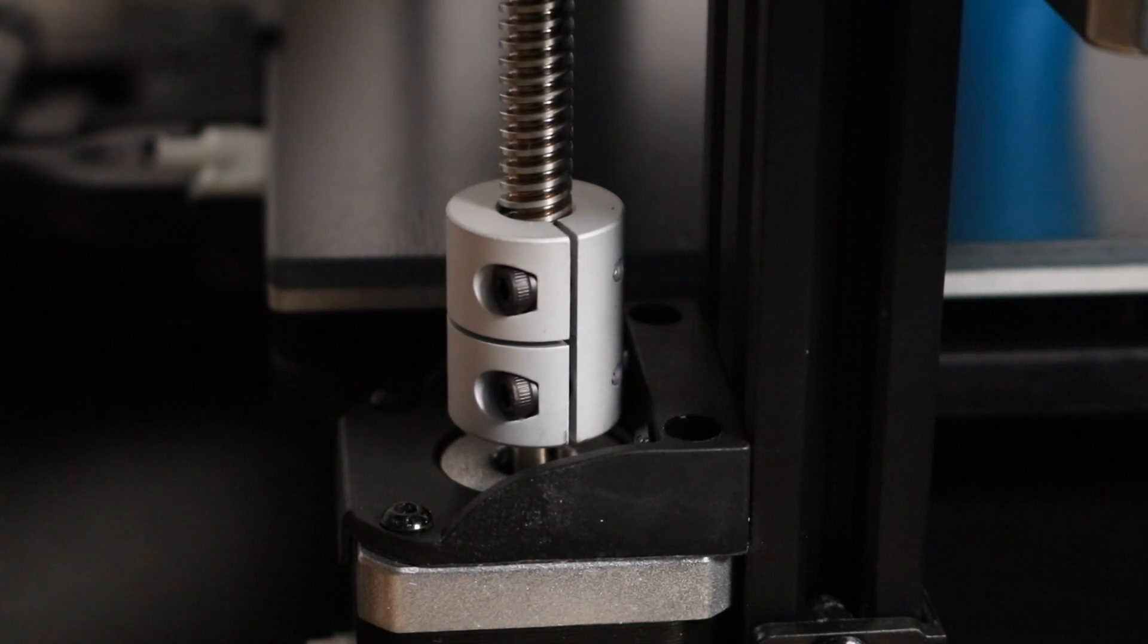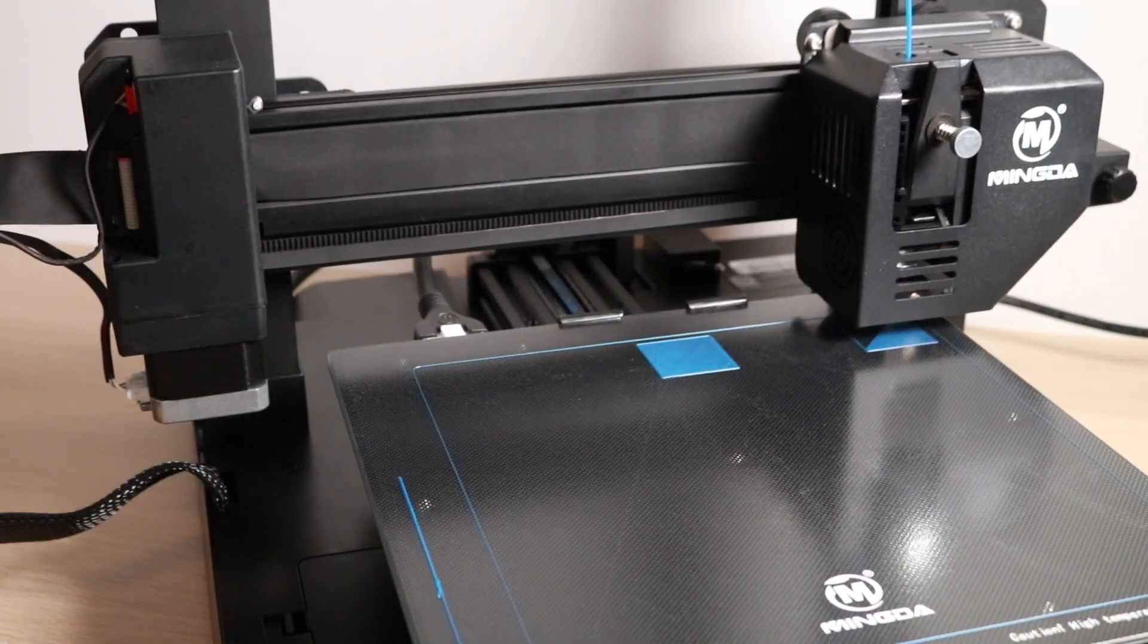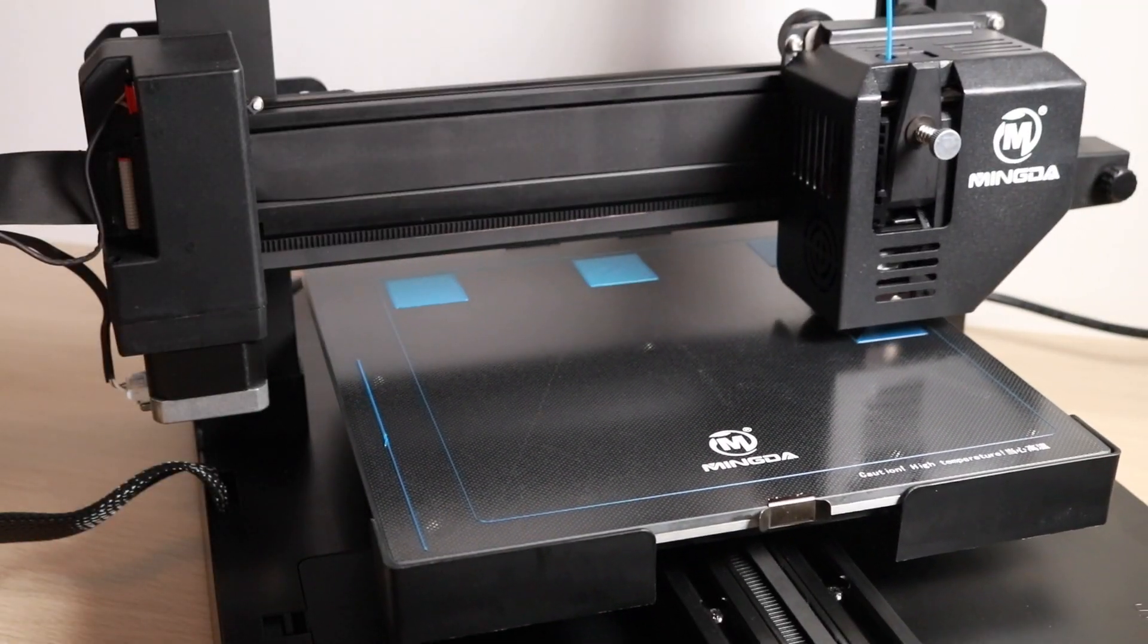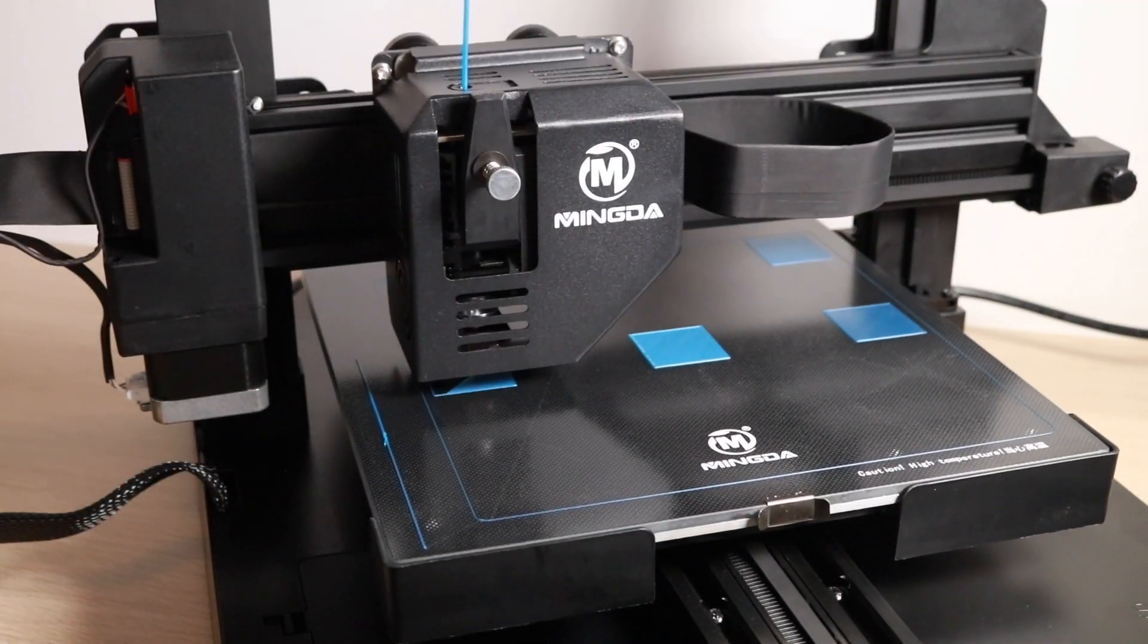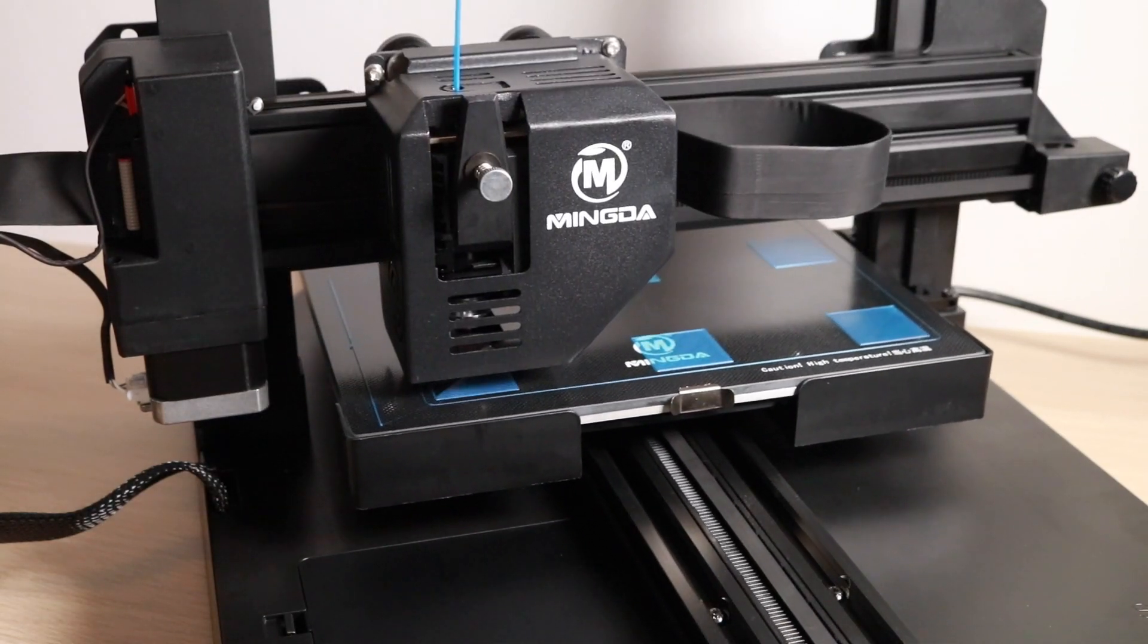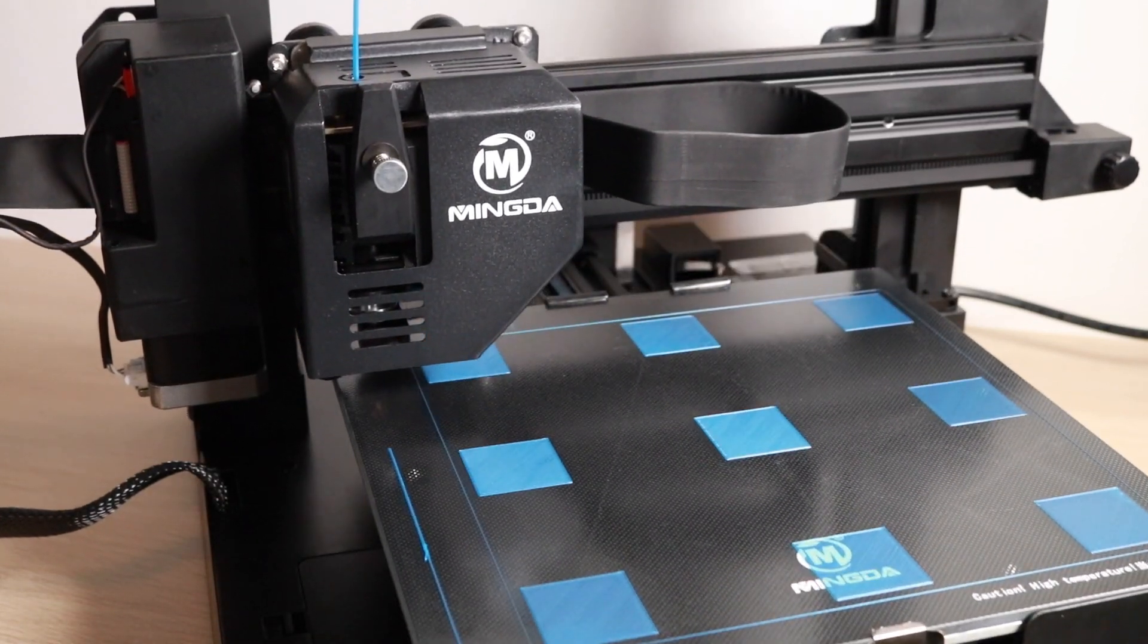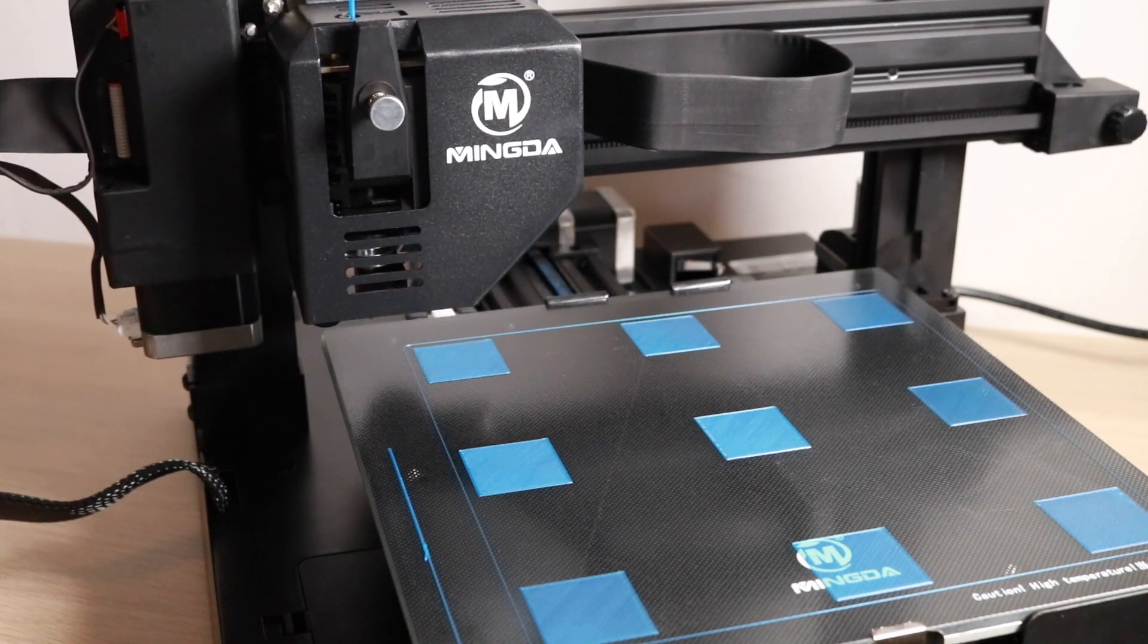This allows the printer to compensate for any peaks or valleys and keep a consistent distance between the nozzle and the build platform for each individual square, and you can see here each of these nine squares adhered perfectly, and I was able to remove them without a whole lot of effort.